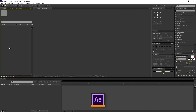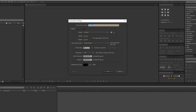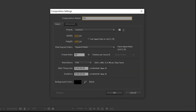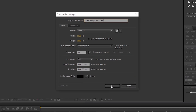Open After Effects and create a new comp. Rename it to Colorful Logo Animation. I am using 1920x1080 resolution, 30 frames per second, 5 seconds long. Background color is black. And press OK.